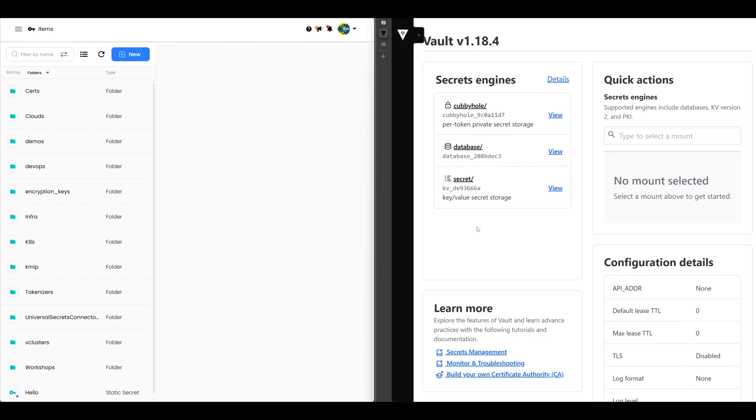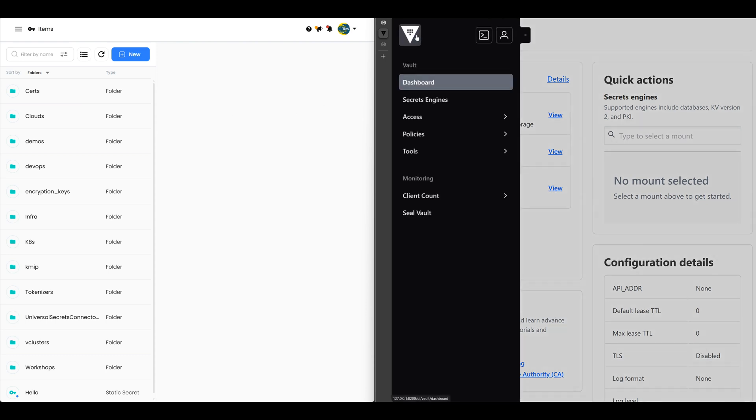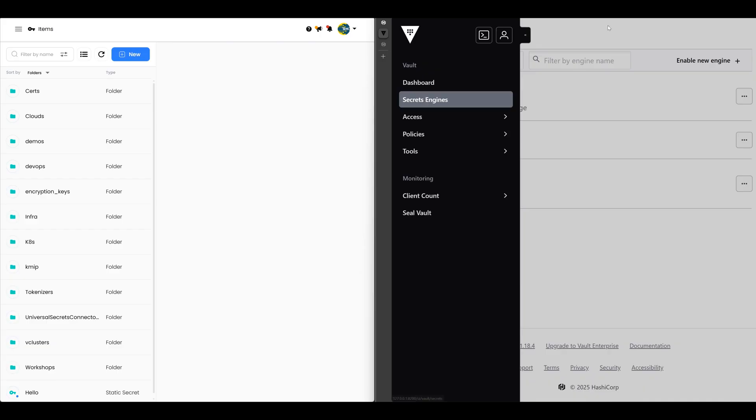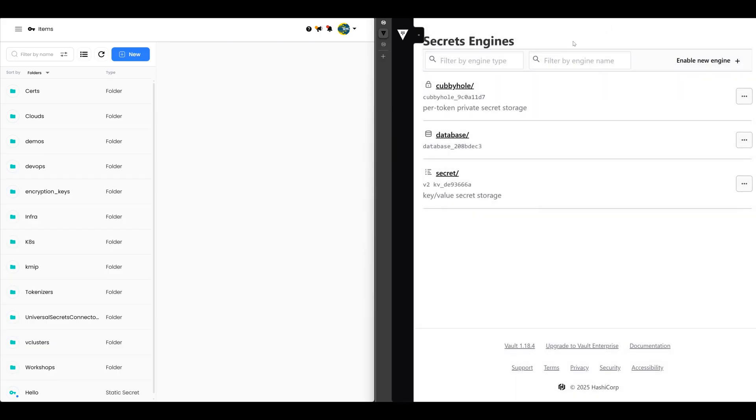On the right-hand side, I've got Vault. It's running Vault version 1.18.4 Community Edition. And I'll show you what is missing from the Community Edition in terms of the Enterprise in just a little bit. And on the left-hand side, I have Achilles. Now, let's jump into the secrets engines first on Vault.